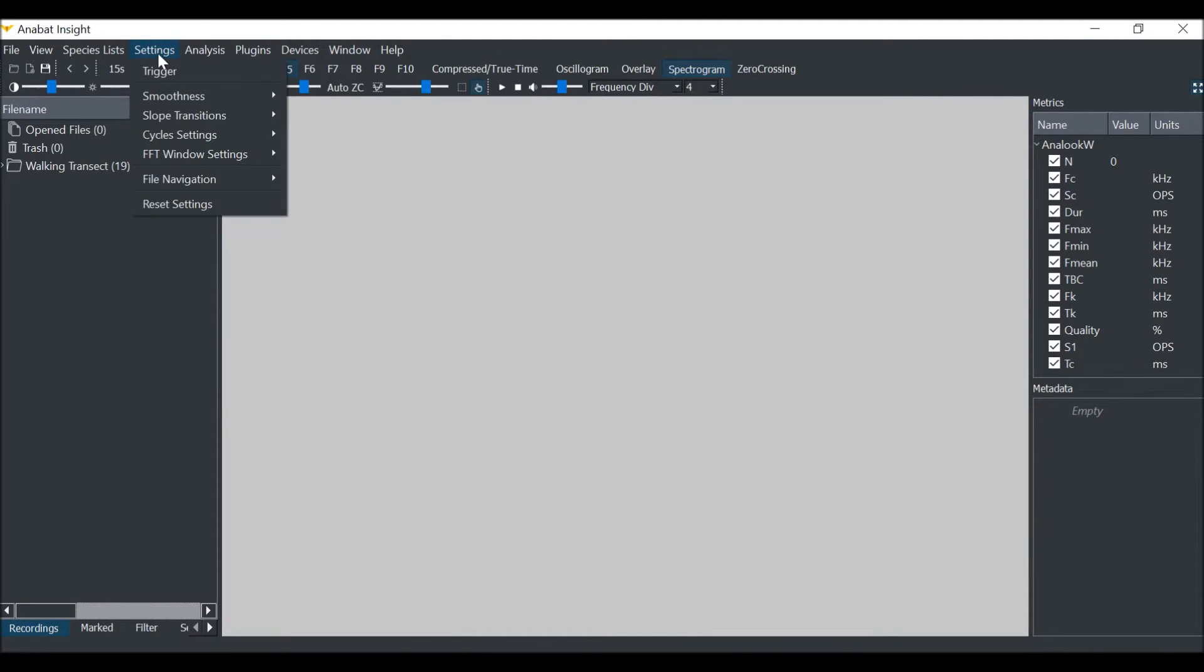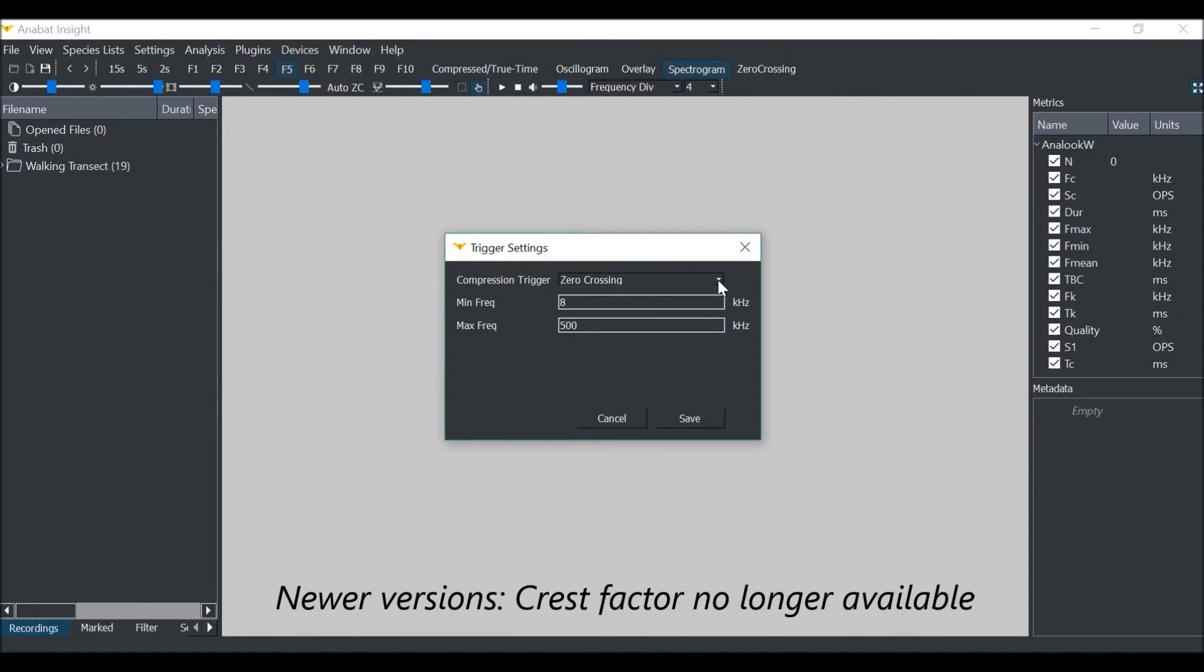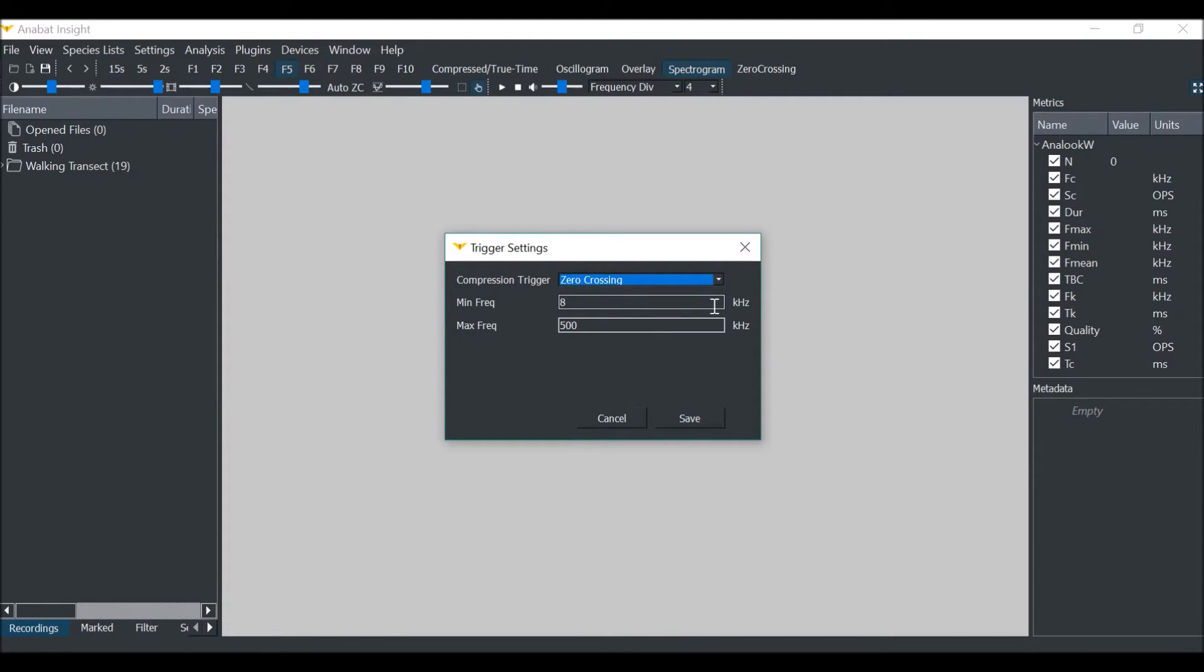First, we will select our trigger mode. Go to Settings, then Trigger. Choose between zero-crossing and cross-factor. For more on how these triggers are calculated, see the user manual. For now, we will select zero-crossing.